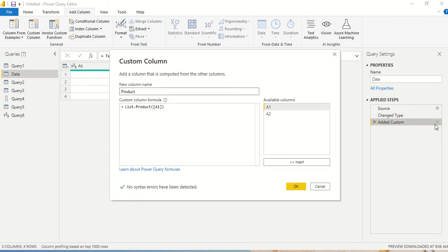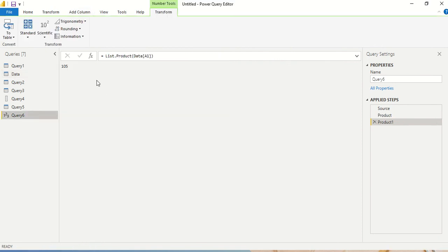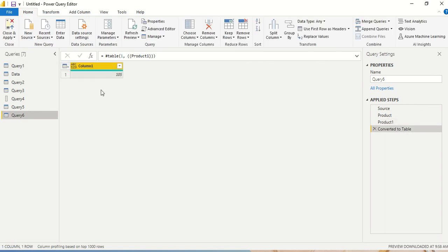I double-click the custom column or click its settings icon, and I give the correct table name along with the column name. Previously in the other query it was simple because we knew the data table name; here we need to take the name from the step. Now you can see the result is 105, repeated for every row, because all rows are returning the product of the entire column.